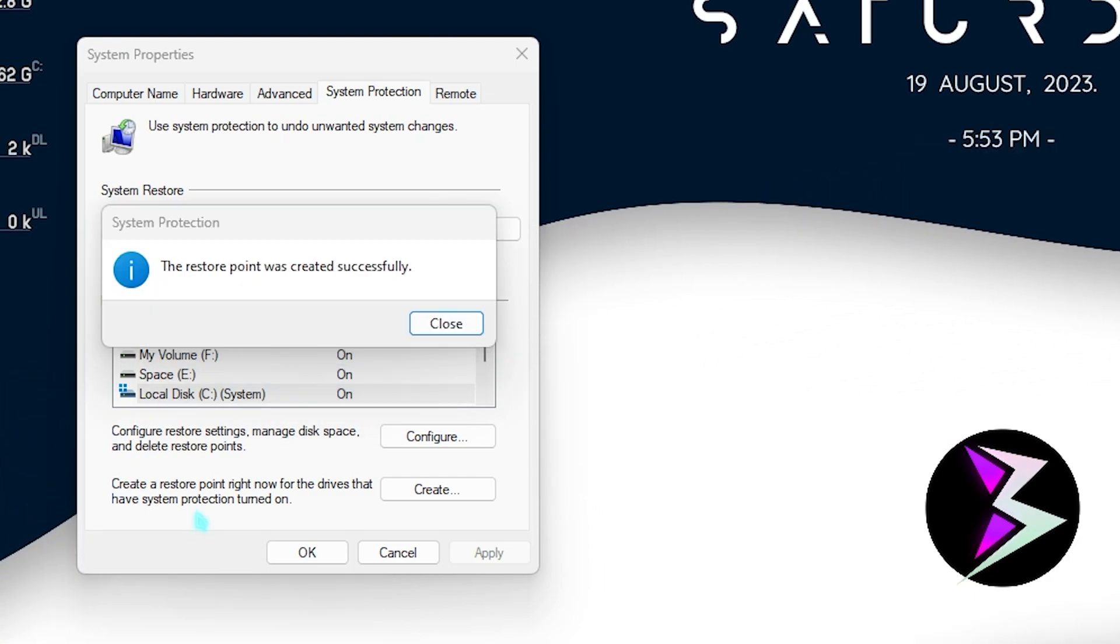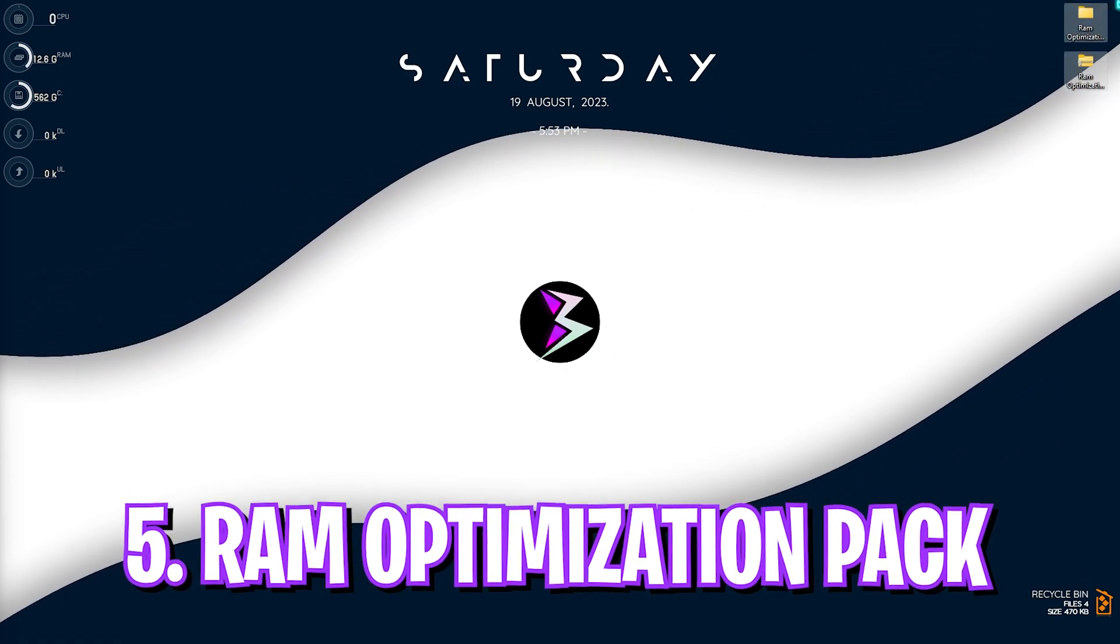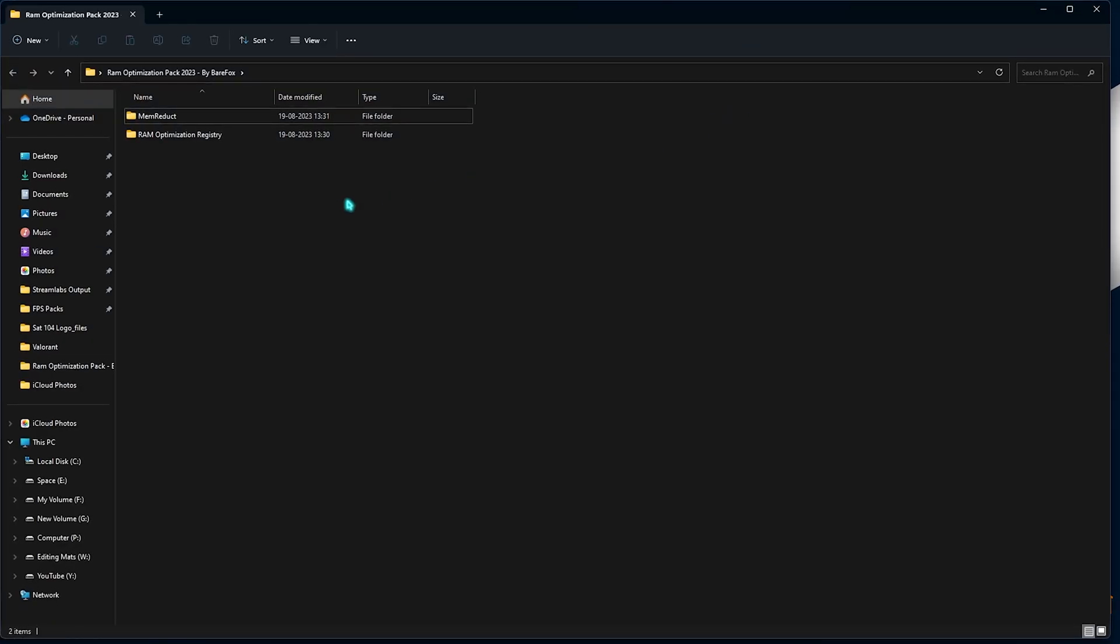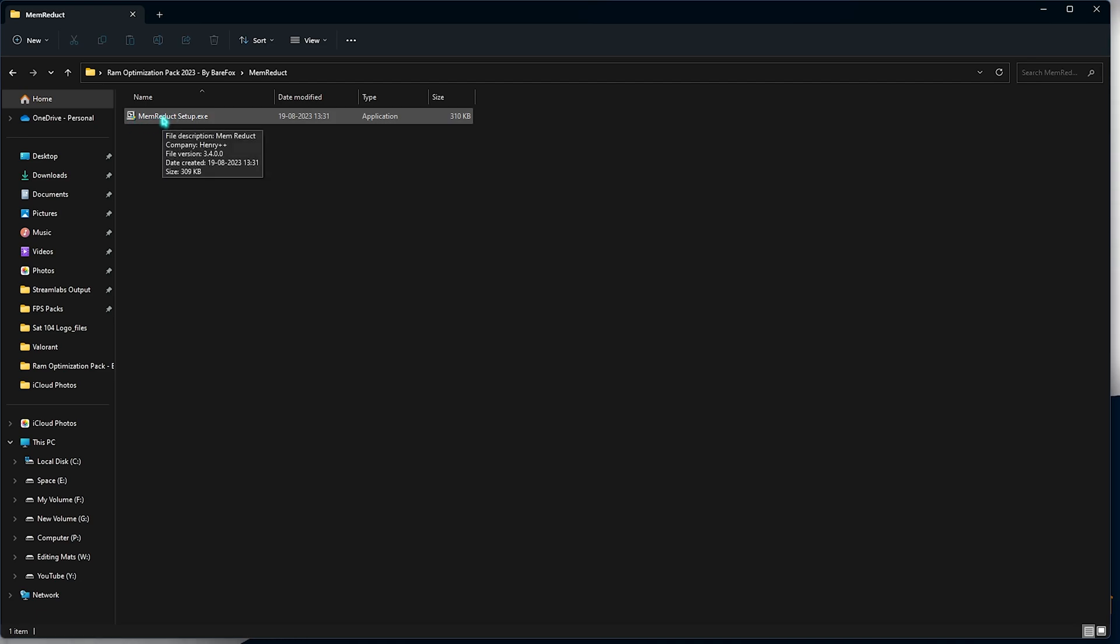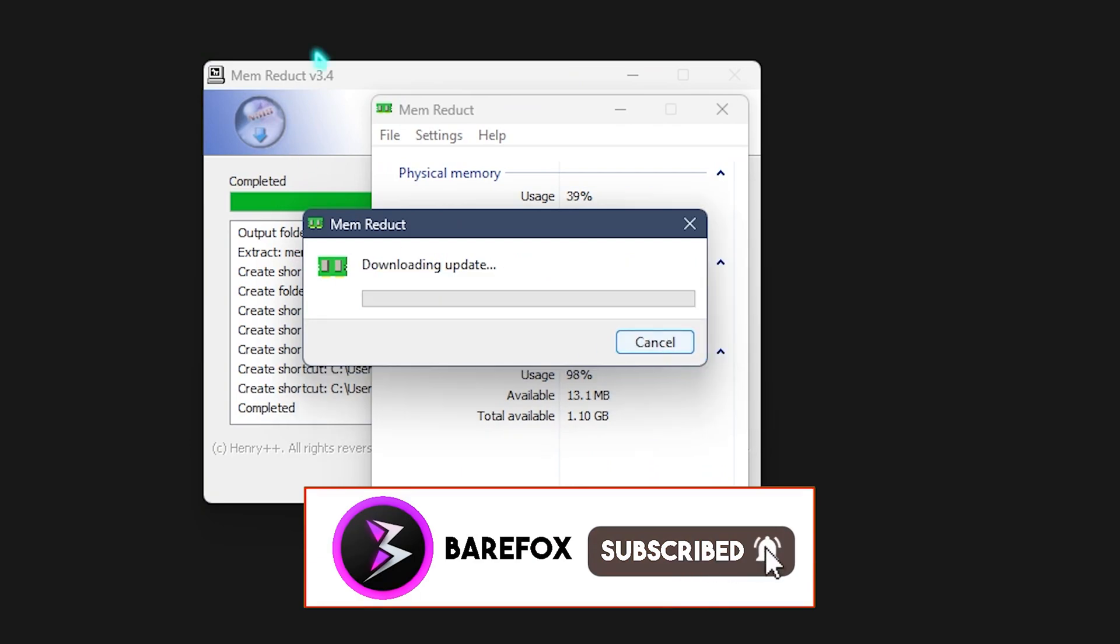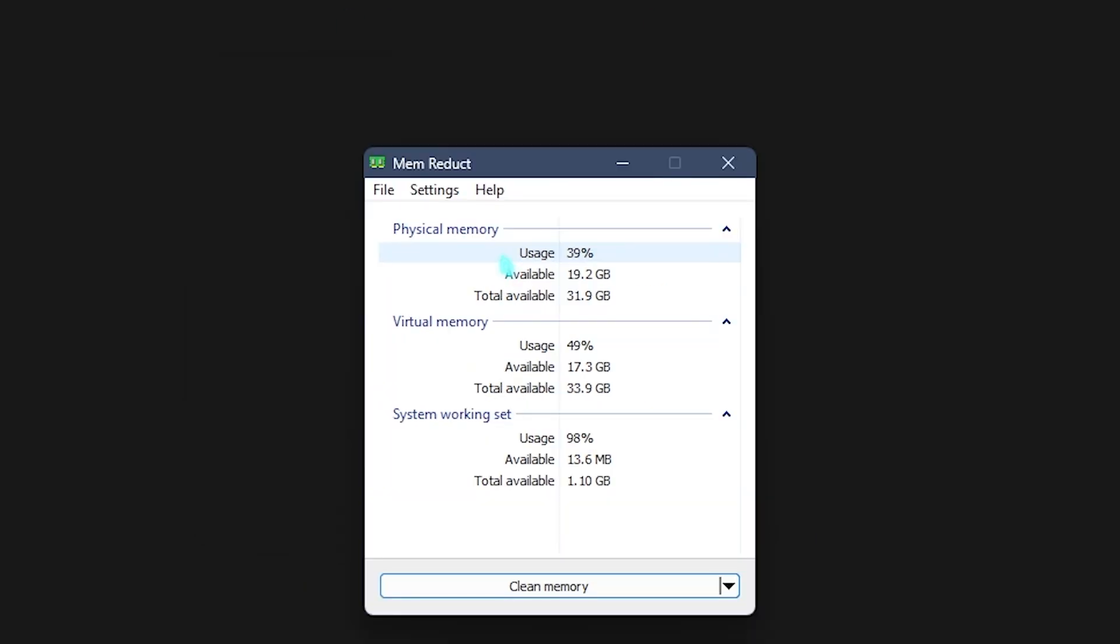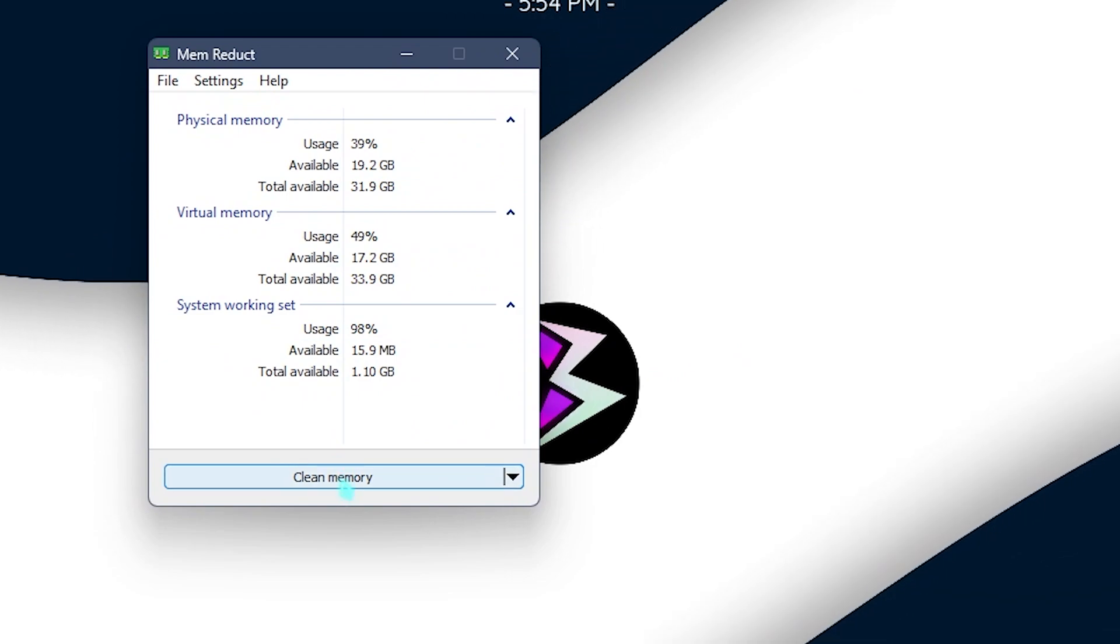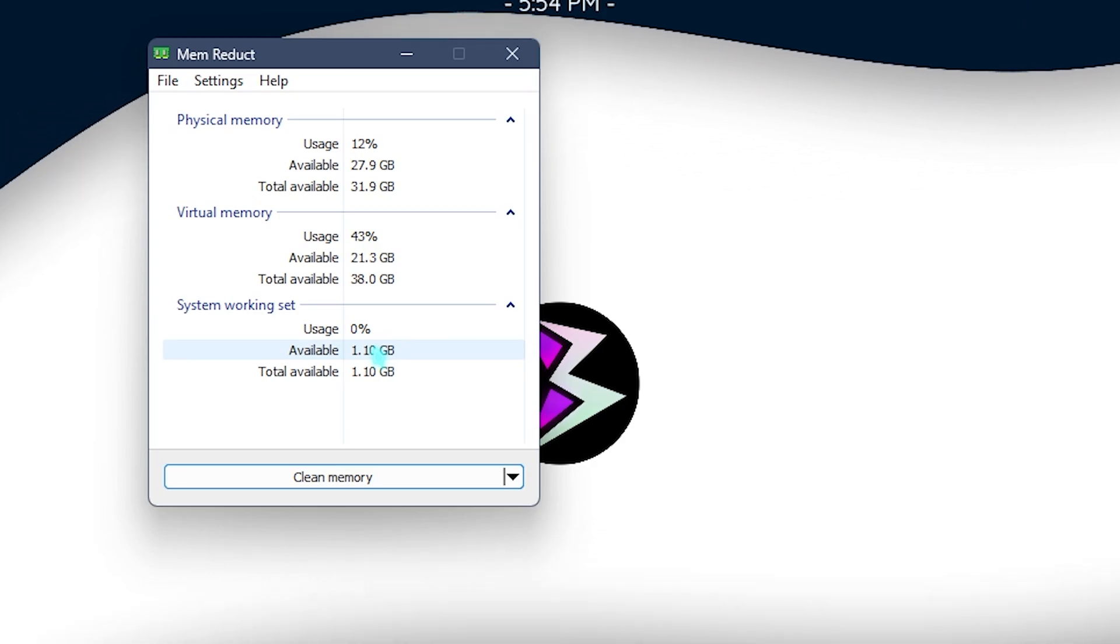Once it is done, you can simply close it. Now let's move to the next step - that is the RAM optimization pack. I'll be leaving a link to this down in the description below. You need to simply open this pack up and you will find two simple folders. First one is the Mem Reduct and second one is the RAM optimization registry. Let's open up the Mem Reduct folder and you will find a Mem Reduct setup. You need to double click to run it. Once you are in the setup, you need to simply click on Next, agree the terms, Next, install Mem Reduct on your PC and simply download the latest update if possible. Now this application is really useful in the longer run.